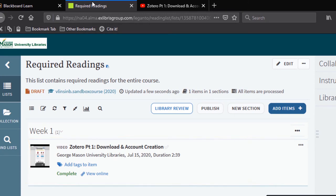We just added a video to our list, but we can also add other resources including articles from online journals or even links to sources from websites like Google Scholar or Amazon.